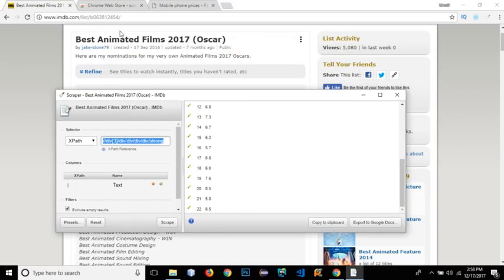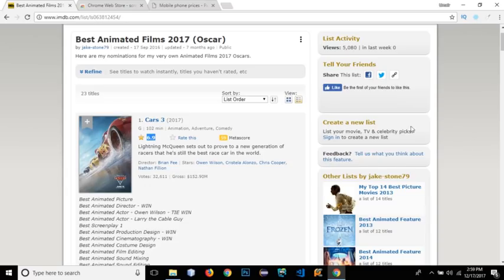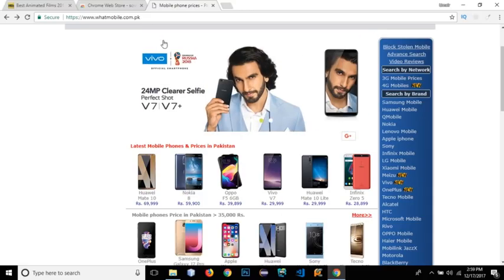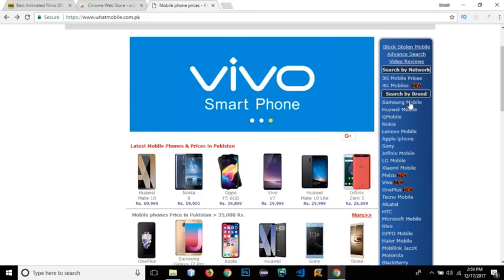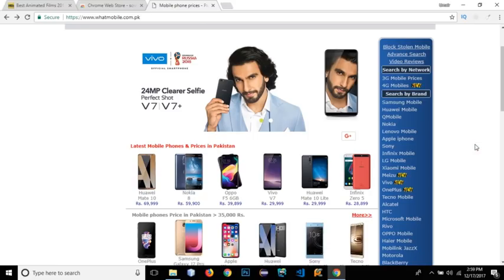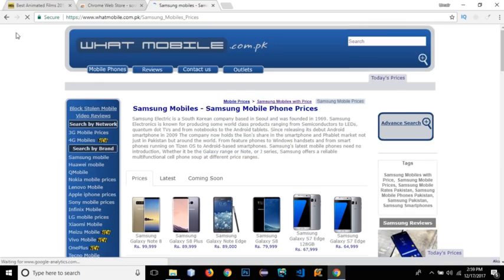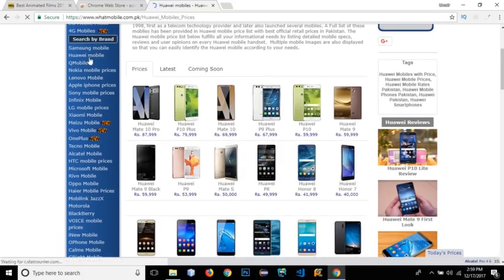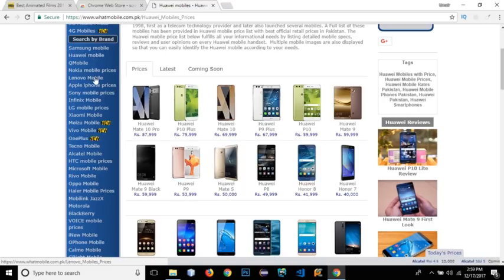This Scrapper extension is very helpful if you want to fetch data from one page. But what if you want to fetch data from multiple pages that have click events as well? For example, I have opened whatmobile.com.pk. The homepage has brands like Samsung, Huawei, Q Mobile, Nokia, Lenovo. If I click on Samsung it shows its mobiles, and clicking on Huawei shows its mobiles. What if I want to fetch the data of all these brands by clicking each link and getting the mobile title or price from each brand page?